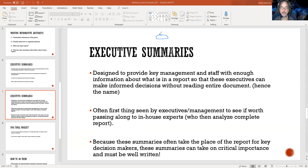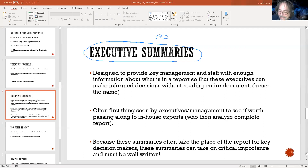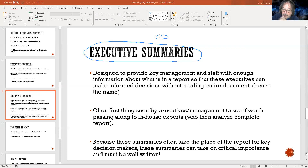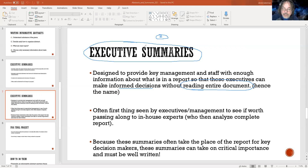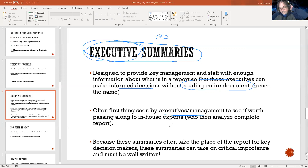The executive summary is designed to provide key management staff with enough information about what is in a report so that they can make informed decisions. The importance of the abstract is: if the abstract isn't good, they're not going to get to the executive summary. Obviously you're writing this for me and I'm going to read everything, but keep emphasizing to yourself: you want to be in that mindset that this is real, not just an assignment for school.